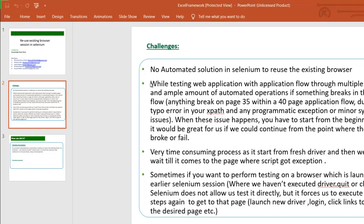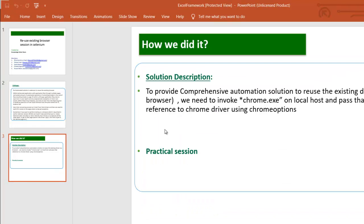To save some time and work smartly in automation, we have come up with some solution. The solution is how we can reuse the existing session or reuse existing page which we have left in last run and keep the test case running on that page. Or let's say we create our own session where we can reuse the same session, develop the script, and just paste the script in our existing framework.